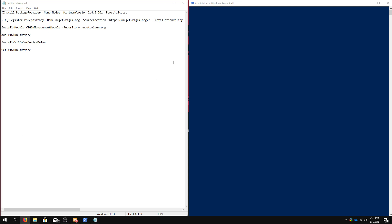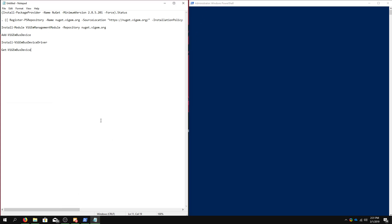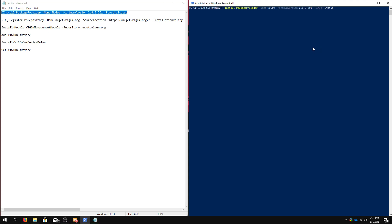So, once you've opened up a PowerShell window as administrator, so right-click the Windows button, open as administrator, you're going to want to install these commands. These commands will be linked in the video description. So, all you have to do is install the package provider Nuget.